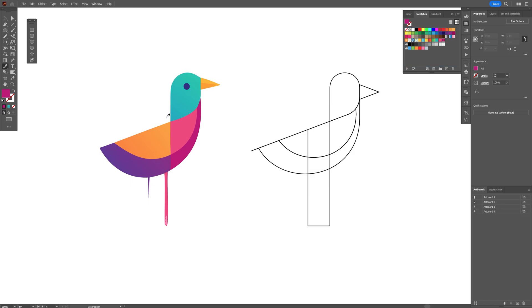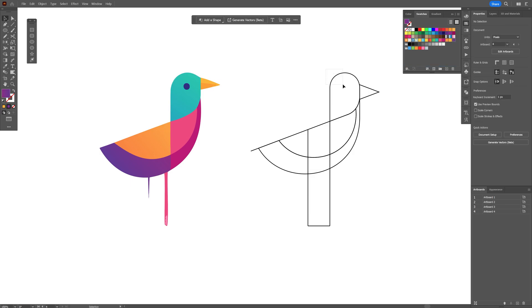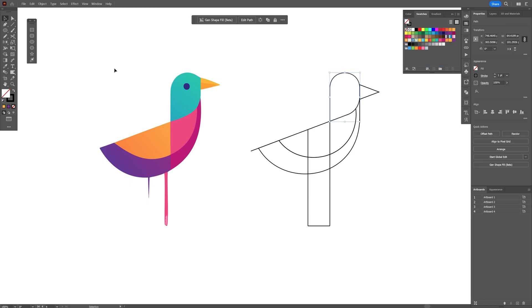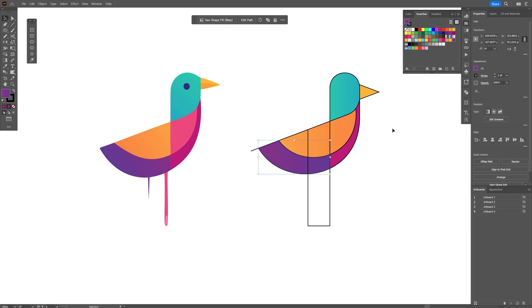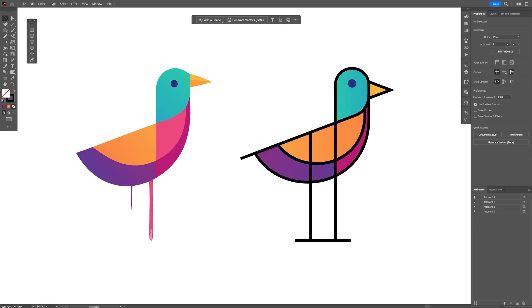Let's select one of the shapes, make sure that the fill is on the top, and select the colors. And pretty much this is how you redesign a logo from an AI-generated idea here in Illustrator. Thanks for watching!